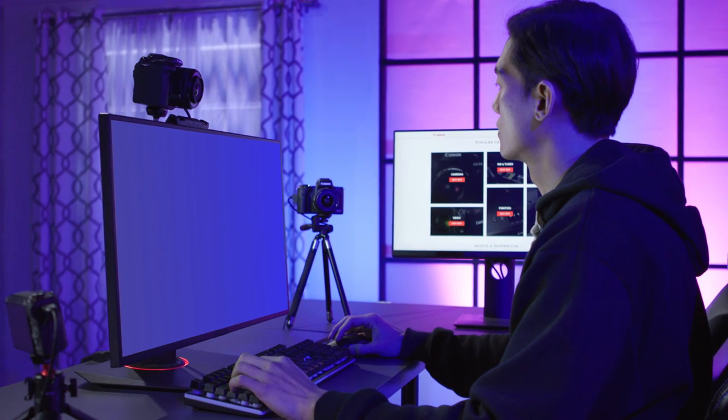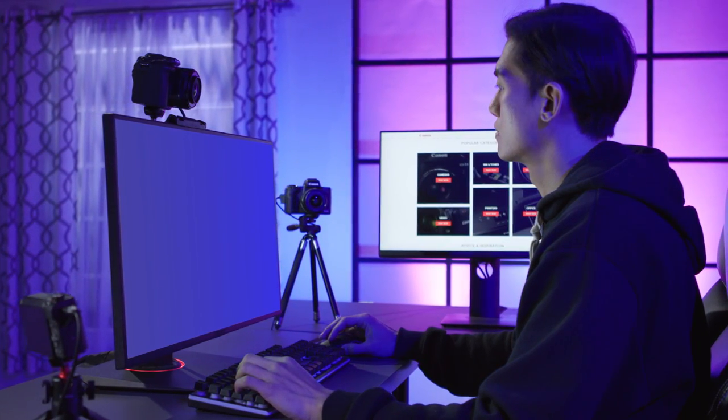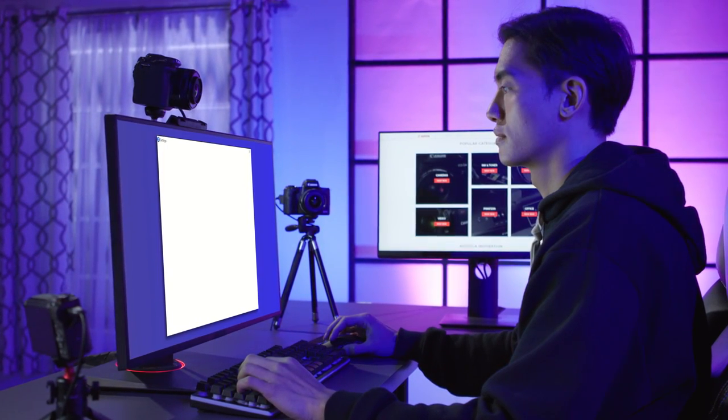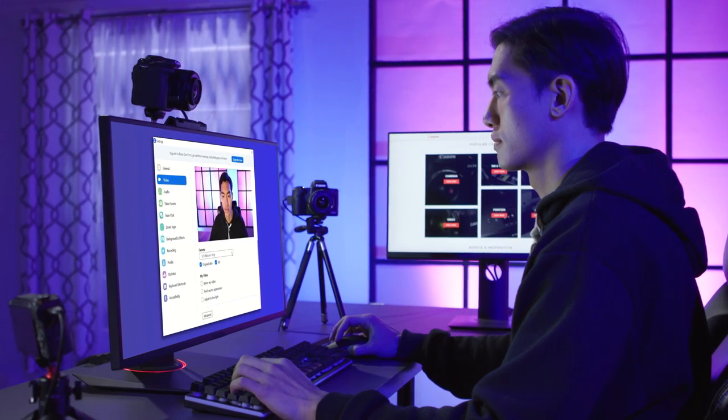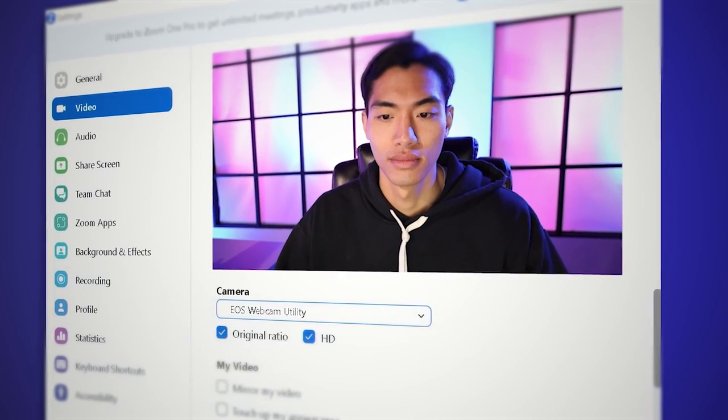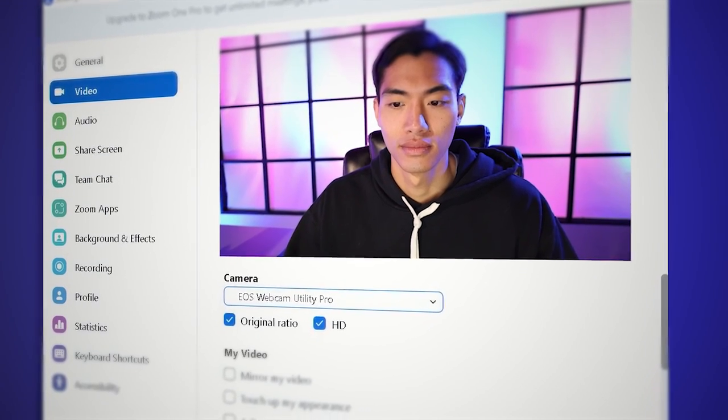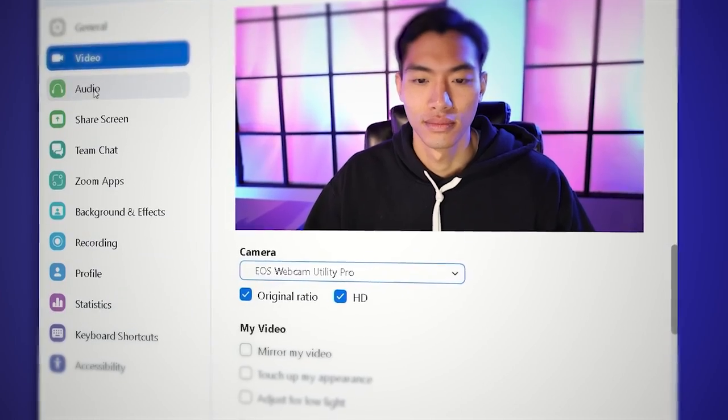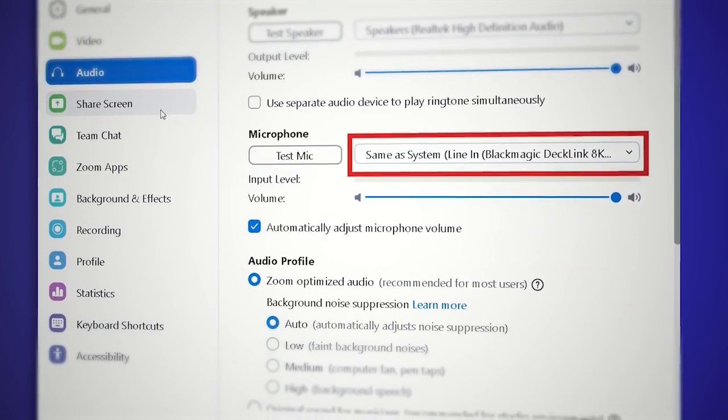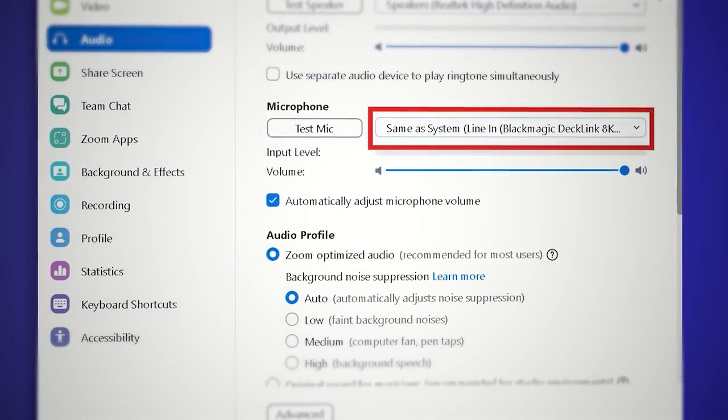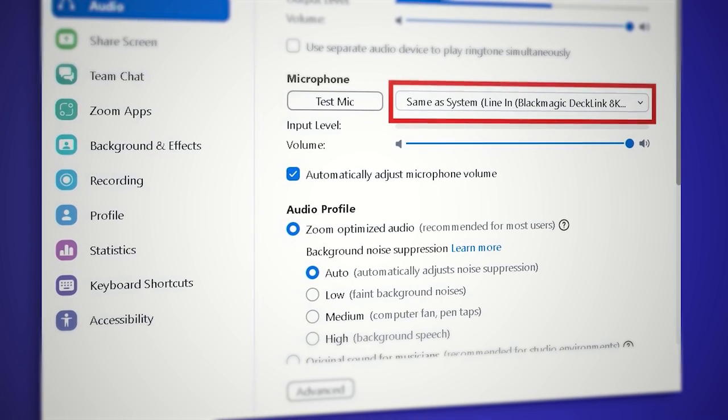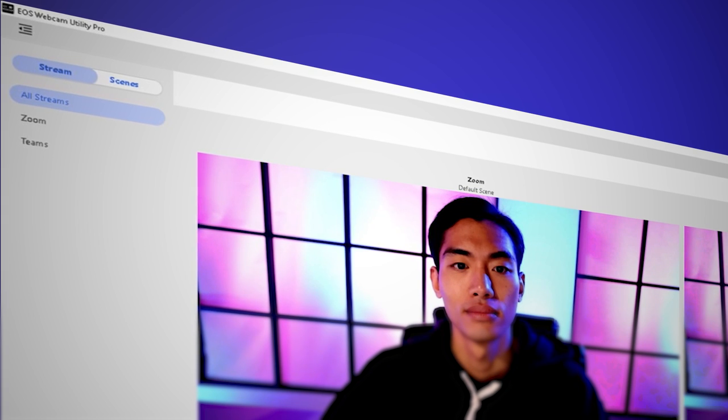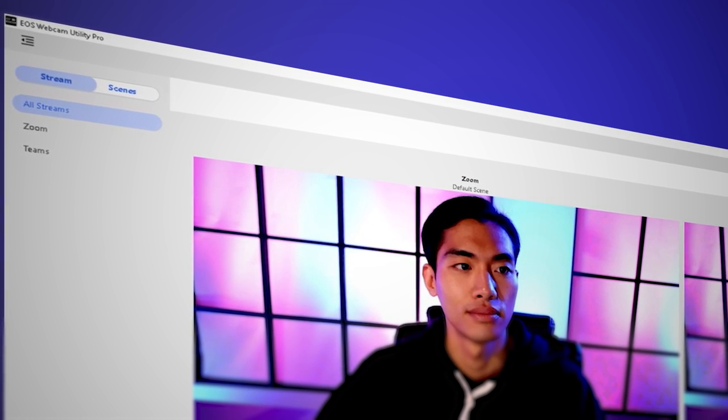Now, on your computer, open your preferred web conferencing or streaming app. Set EOS Webcam Utility Pro as the camera of choice and confirm that your computer's built-in mic is selected as your microphone. When you're ready to stream, open the EOS Webcam Utility Pro main window.